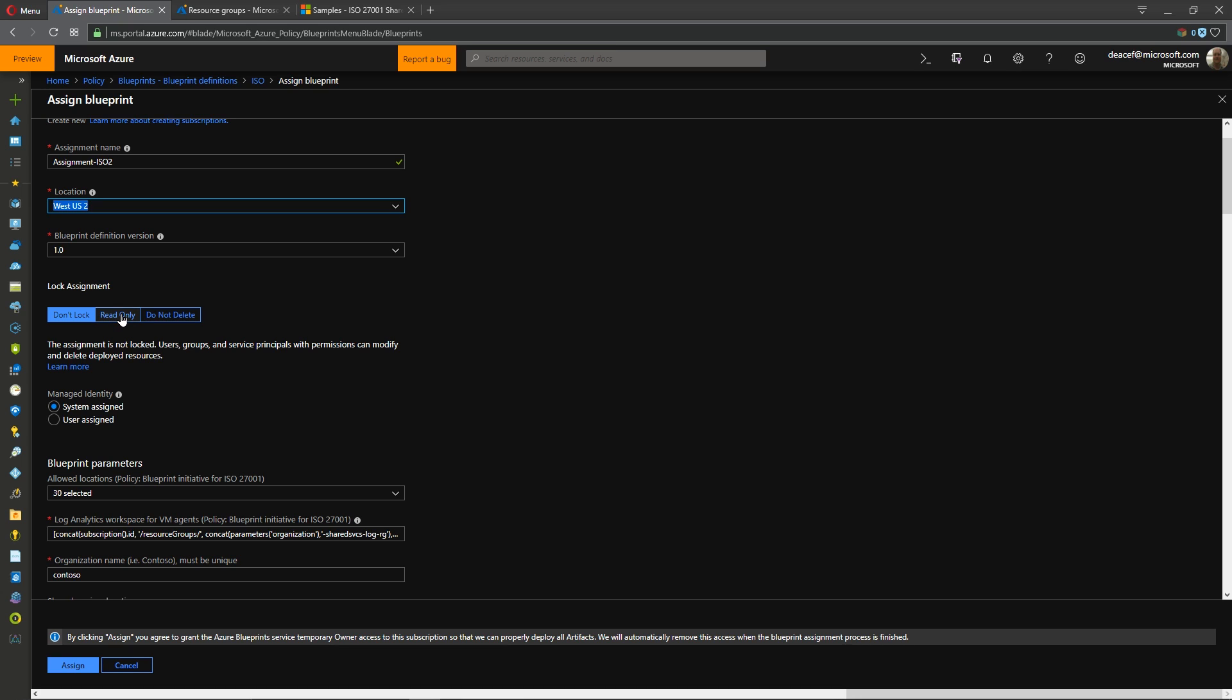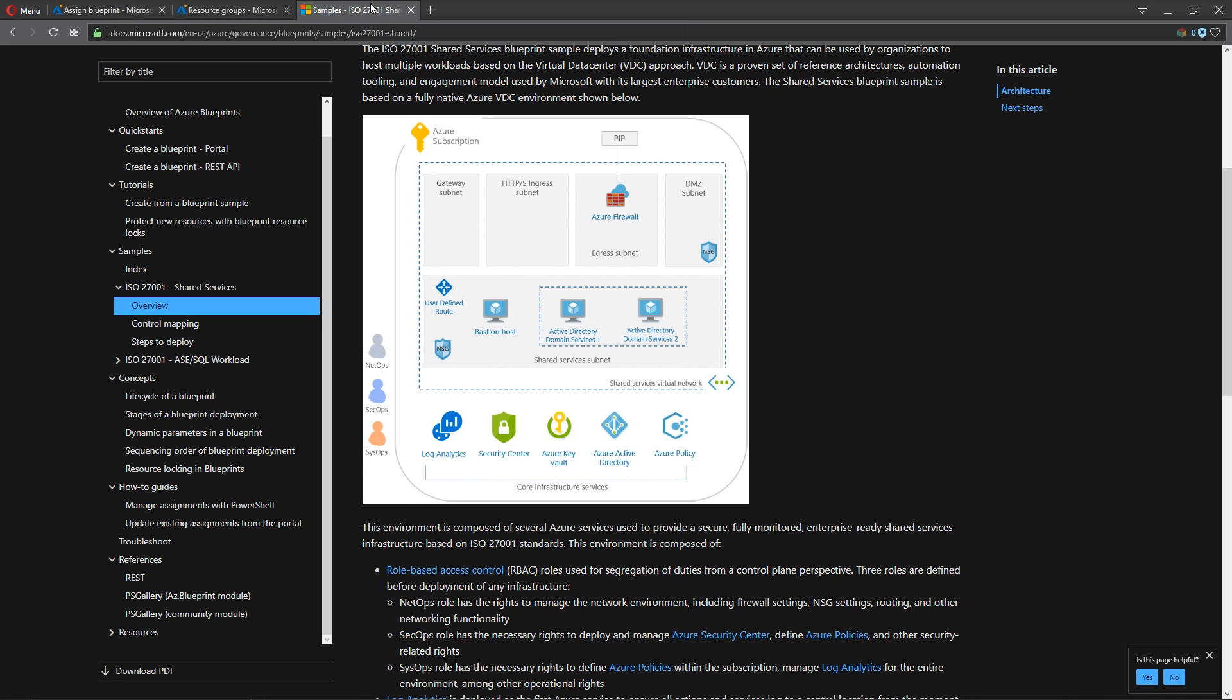That means not only can no one delete, no one can make any changes. So I'm going to ignore that for the moment but this managed identity section this is important that we address this.